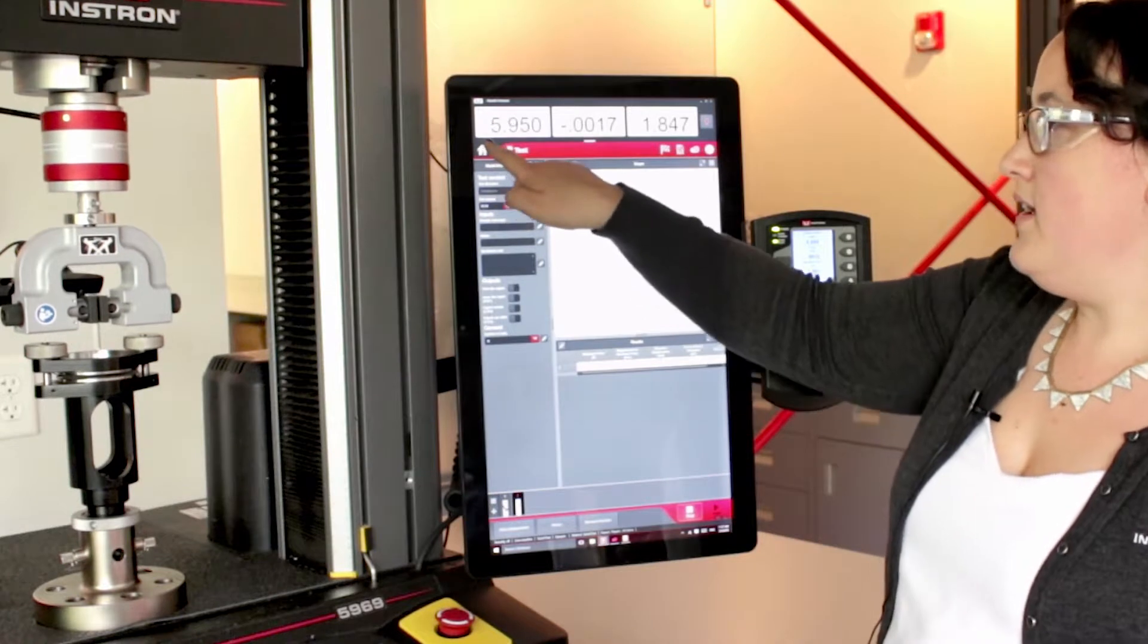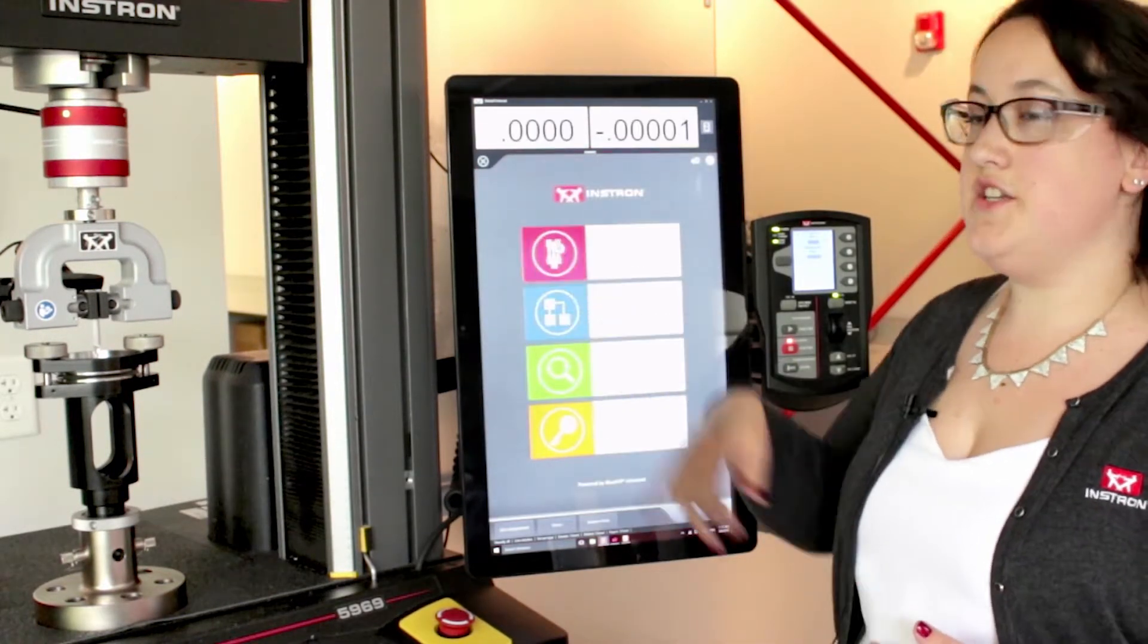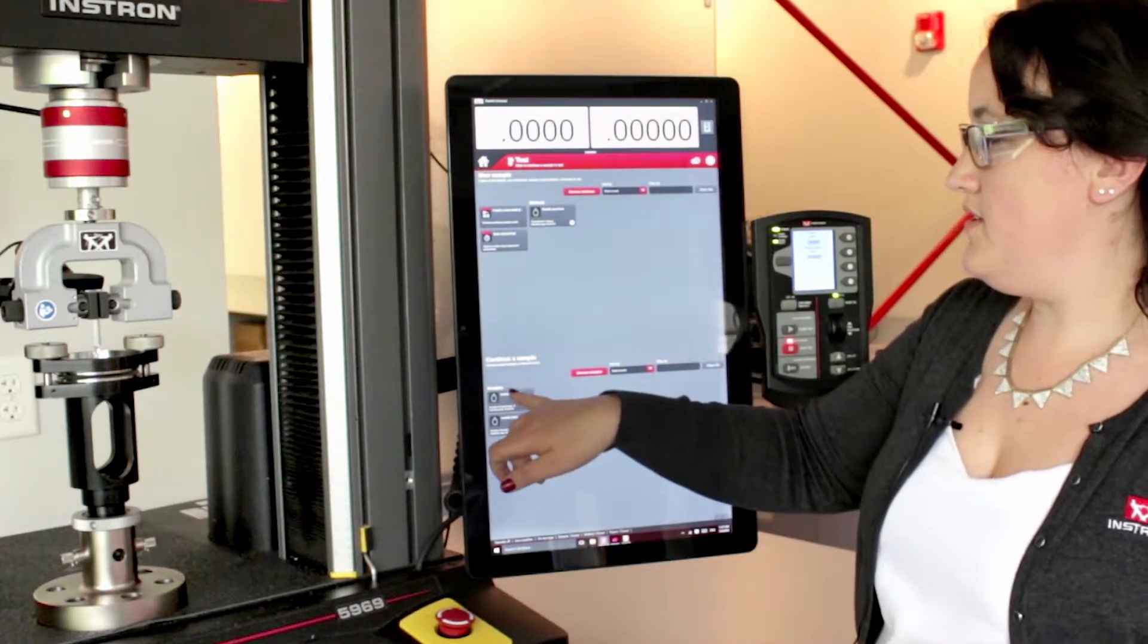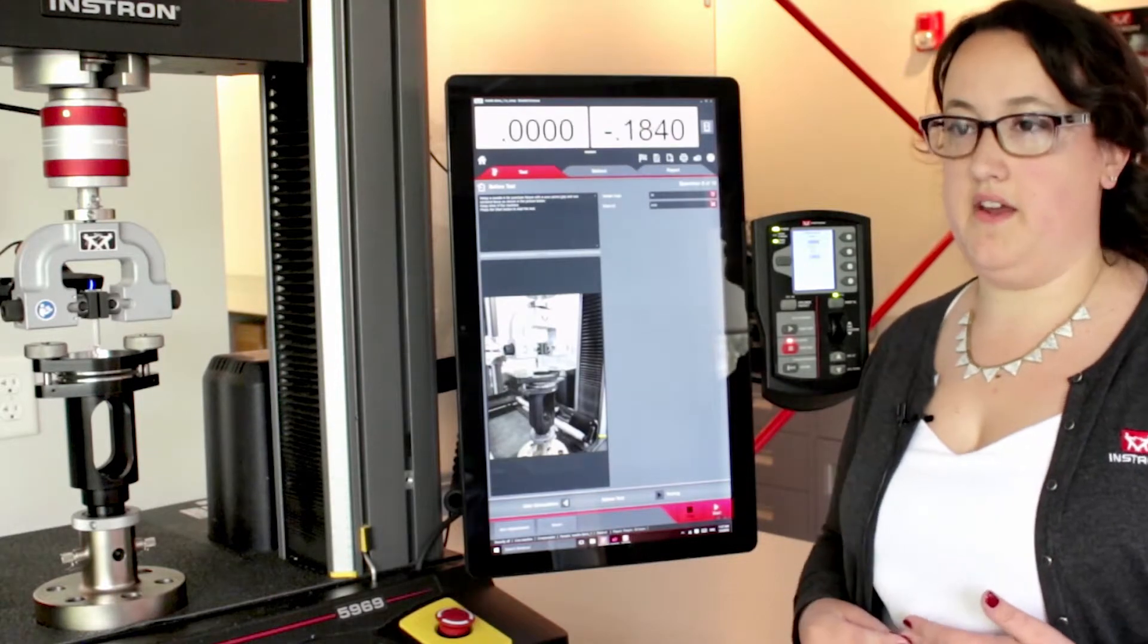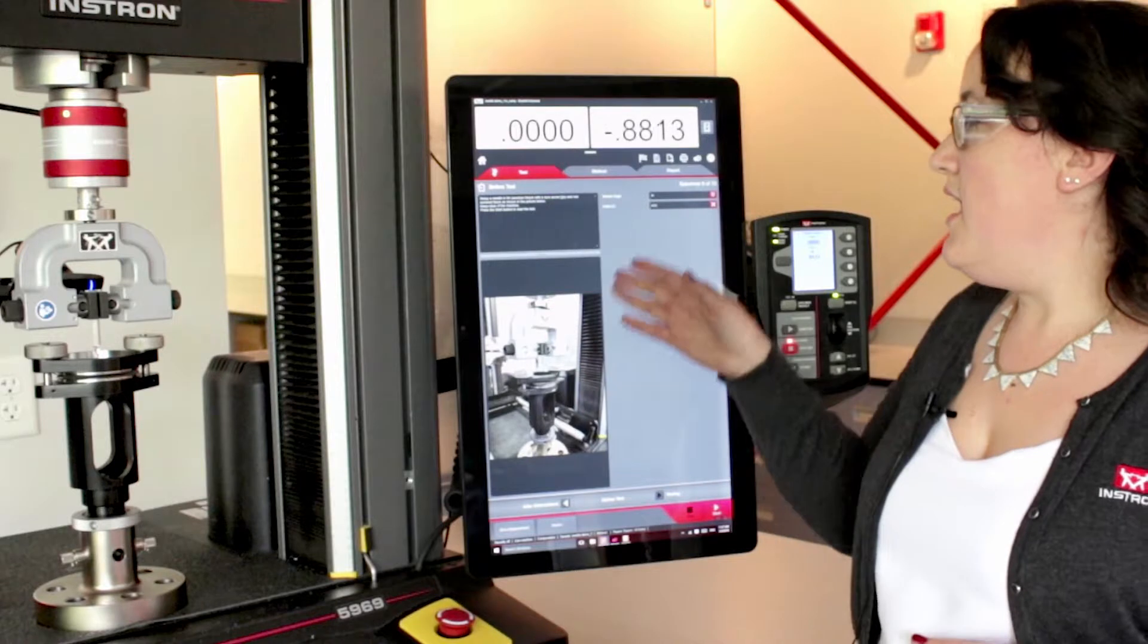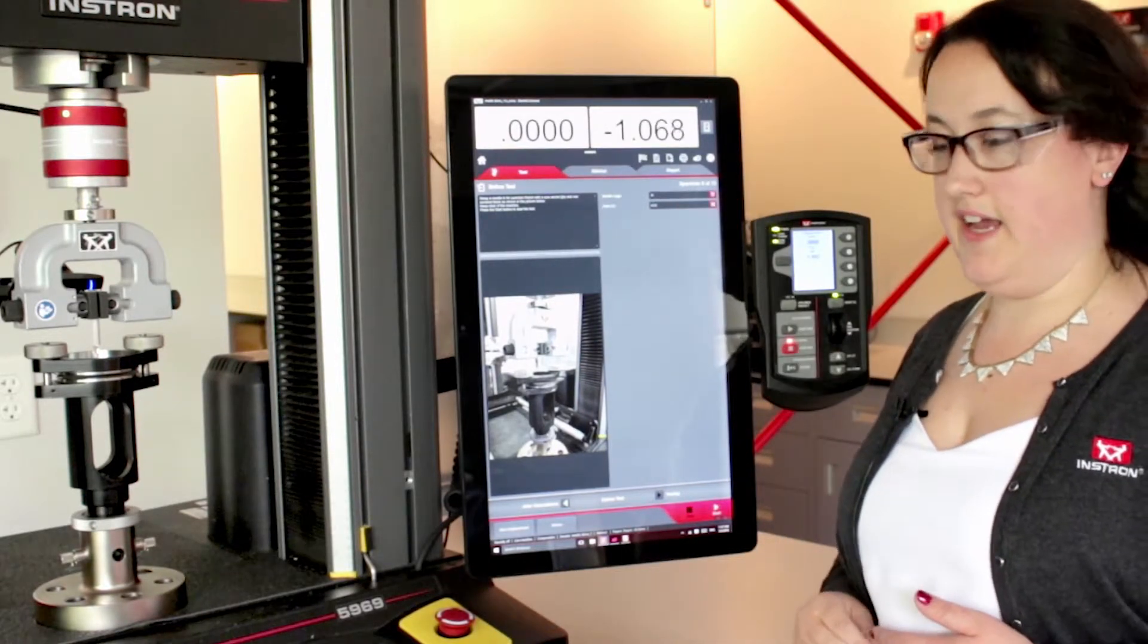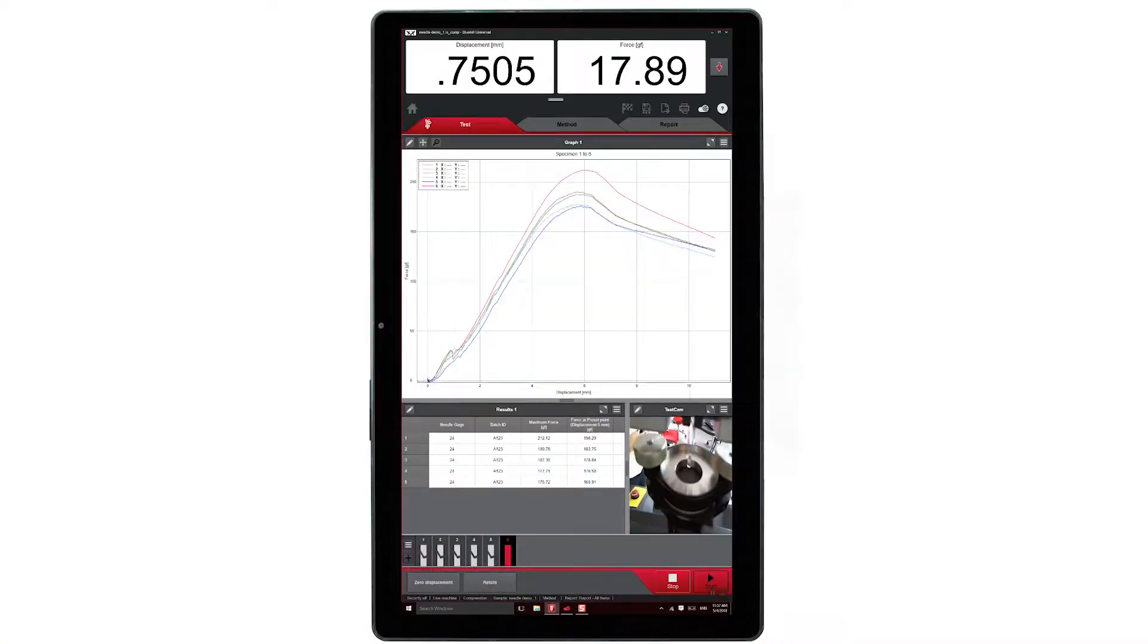When running more complex tests, operators have the choice of continuing specimens previously run, or choosing an existing method file. Here I have a prompted method, which walks operators through setting up for a needle puncture test and inputting simple information such as my needle gauge and my batch ID. Now I hit start and begin my test.